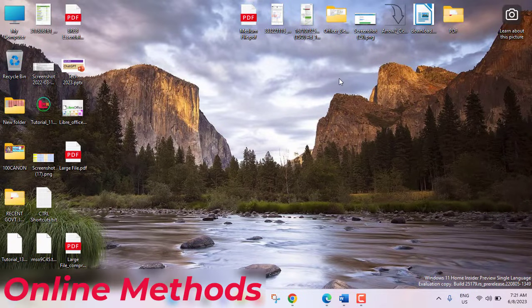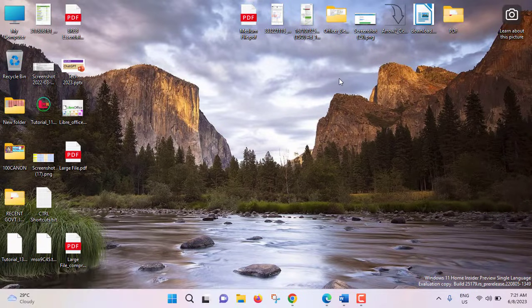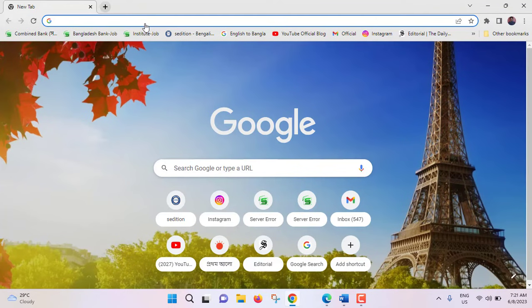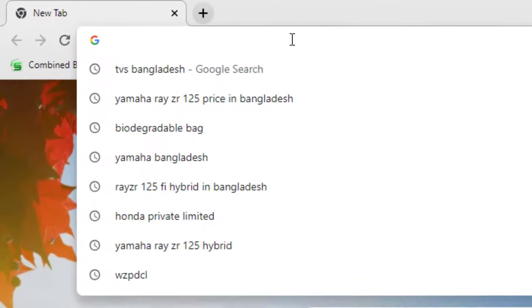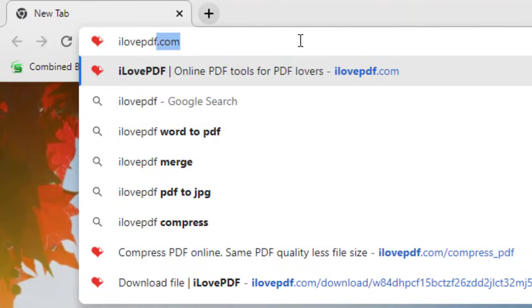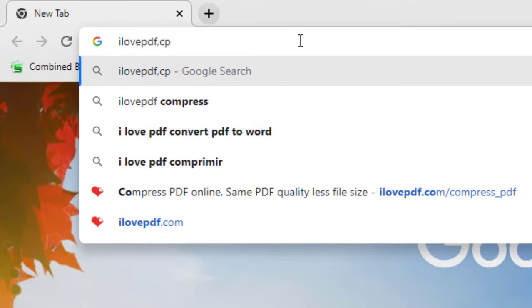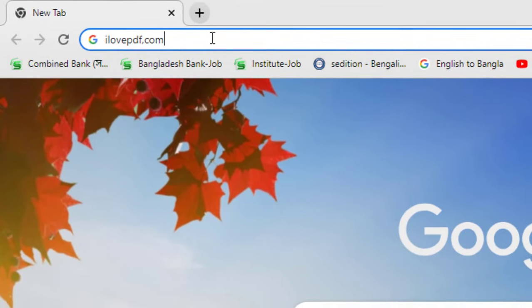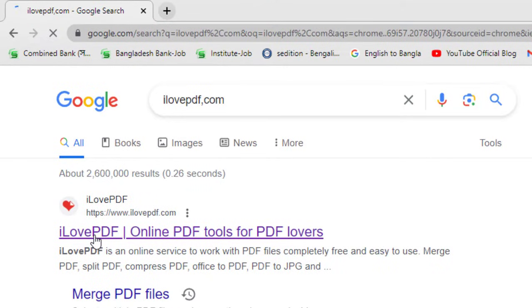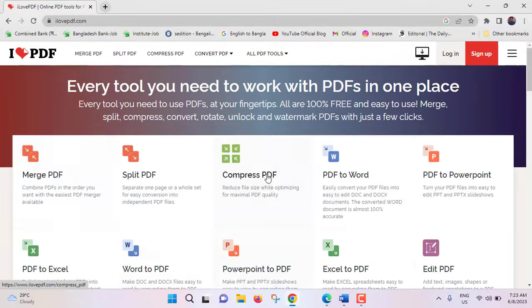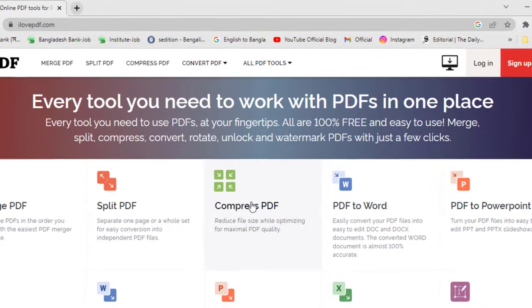Now we will see online method. In online method we'll see two websites by which we will compress our PDF. Both websites have different advantages. Open your browser and here at URL bar type I love PDF dot com. Hit enter. Click on the first link I love PDF. Here see compress PDF.